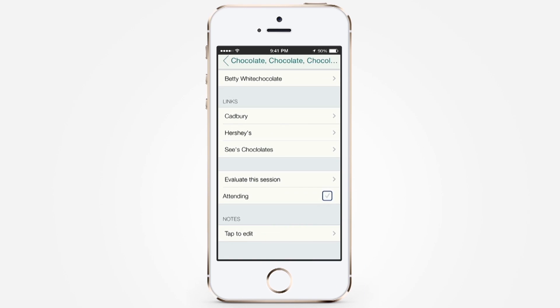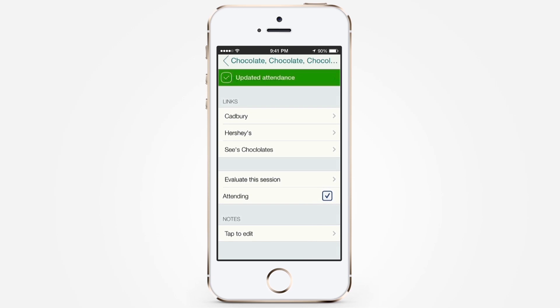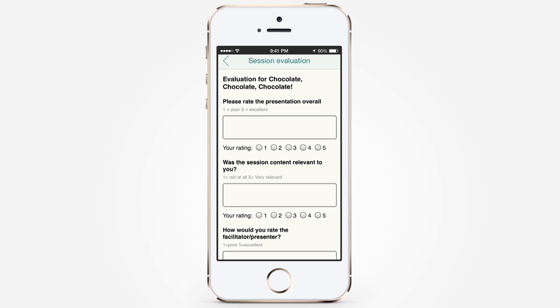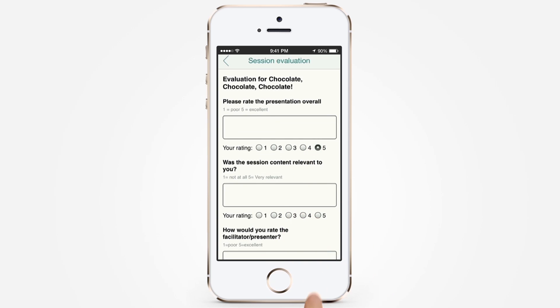You can easily add a session to your personal agenda by choosing the appropriate checkbox. After attending the session, you can provide your feedback by completing the session evaluation survey.